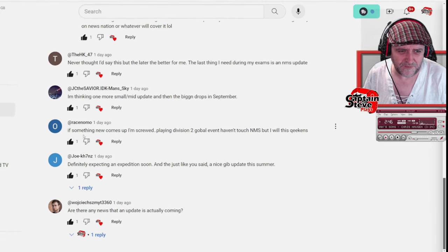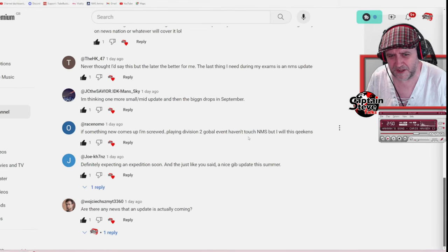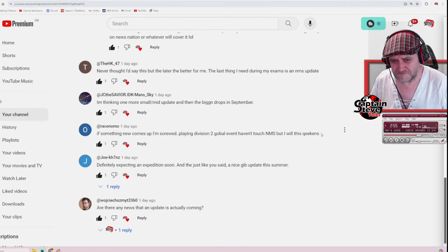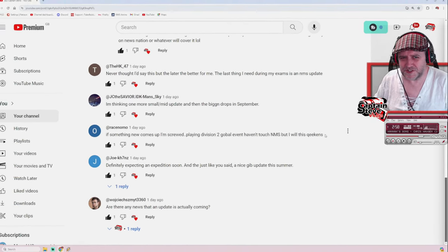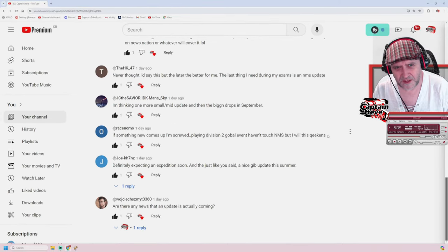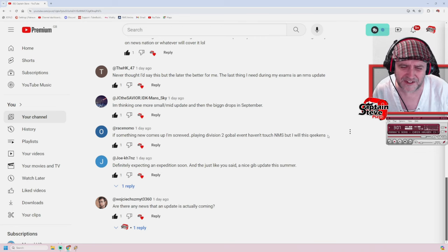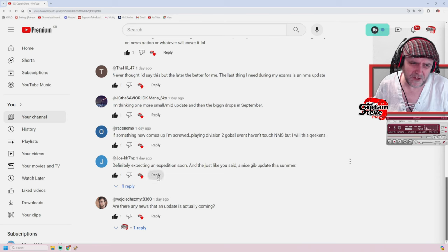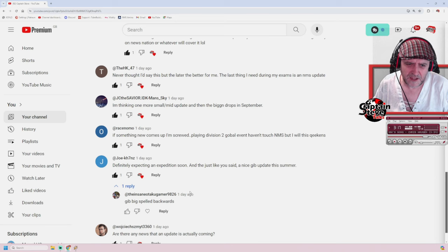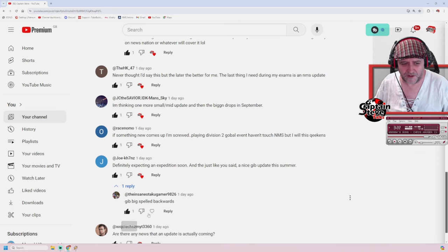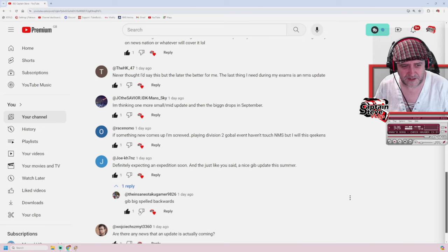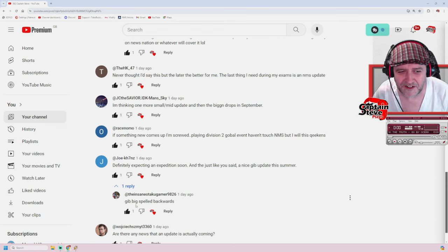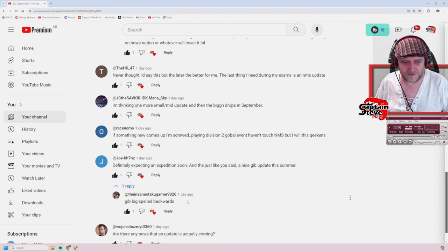Race nomo says, if something new comes up, I'm screwed. Playing Division 2, global event. Haven't touched No Man's Sky. But this awakens. Well, I haven't played Division 2. I liked the first Division game. I watched a few people jump into Division 2 and saw that it was a little bit more of a grind and the bad guys were more of bullet sponges, and it put me off. Joe says, hello there. Definitely expecting an expedition soon. And just like you said, a nice Gib update this summer. Oh, that looks like a few people are on the same sort of path as me. I like this one, though. Gib backwards spells big. It freaking does, doesn't it? I've never noticed that before.